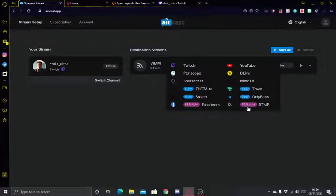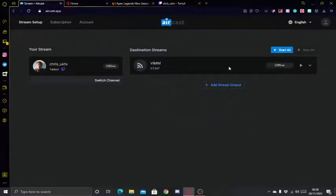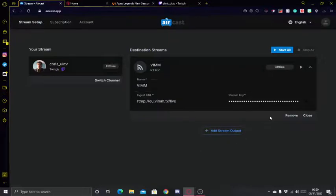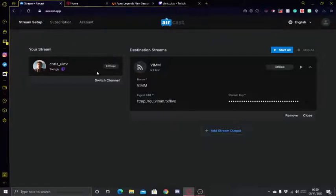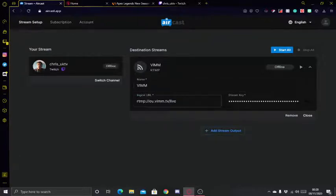What I did is use the custom RTMP option, which you can see here. Because Twitch is already integrated, instead of giving you a completely new RTMP server, it's essentially just copying what's on Twitch and sending that stream over to whatever custom RTMP destination you choose.